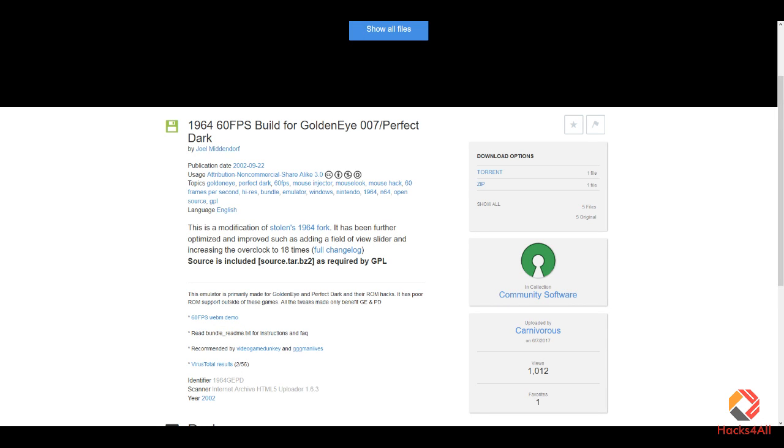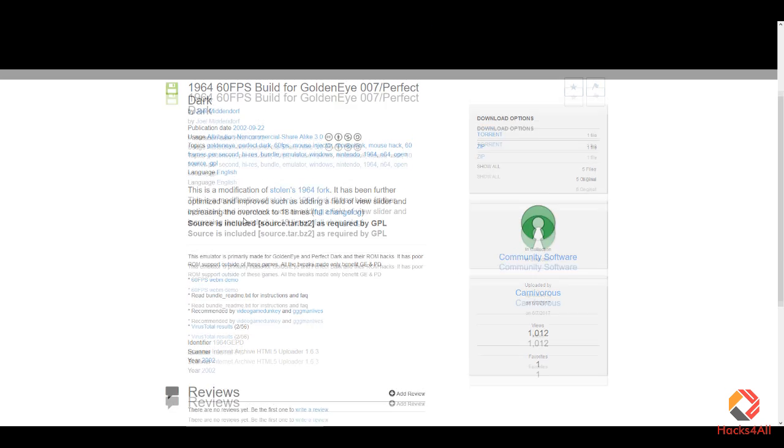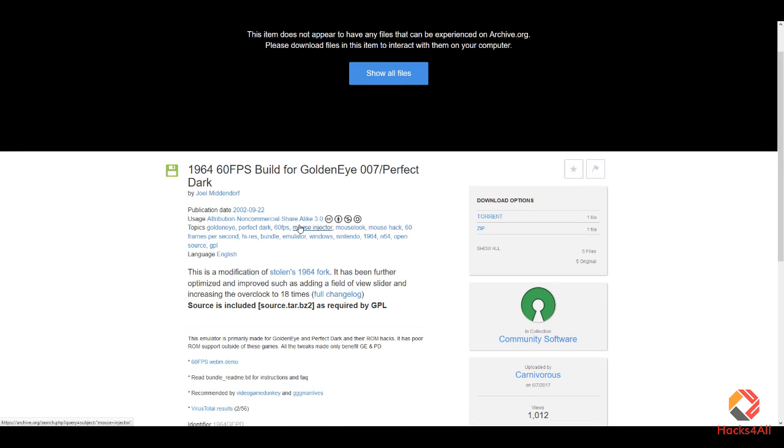Hey everyone, in this video I will explain how to install the 1964 custom emulator that runs both Goldeneye and Perfect Dark at 60 frames per second. It also includes a mouse injector which allows you to play the game with your keyboard and mouse like modern games.